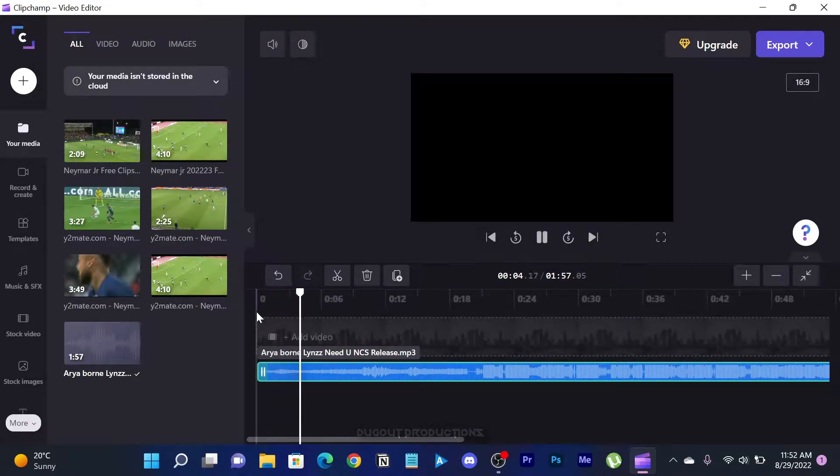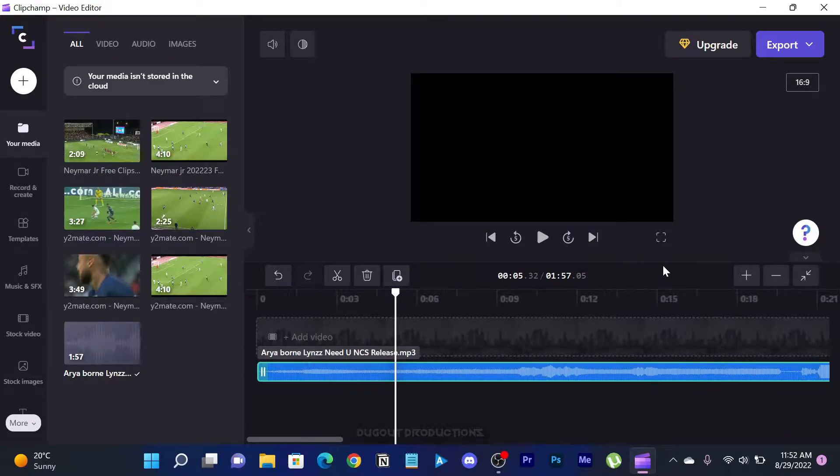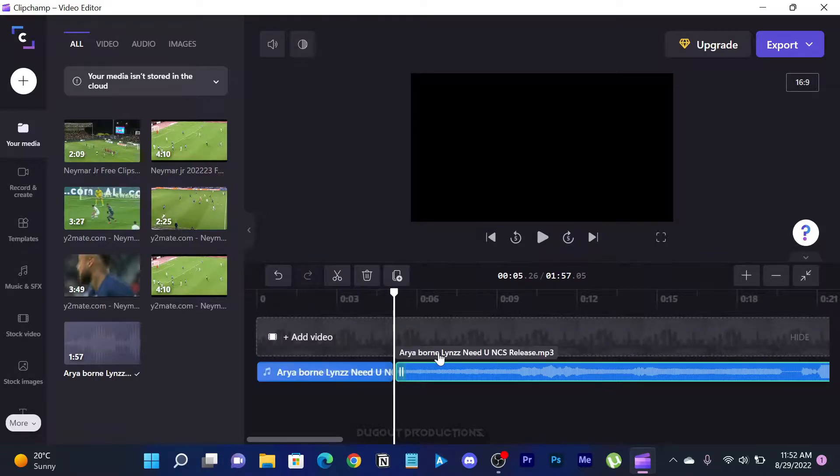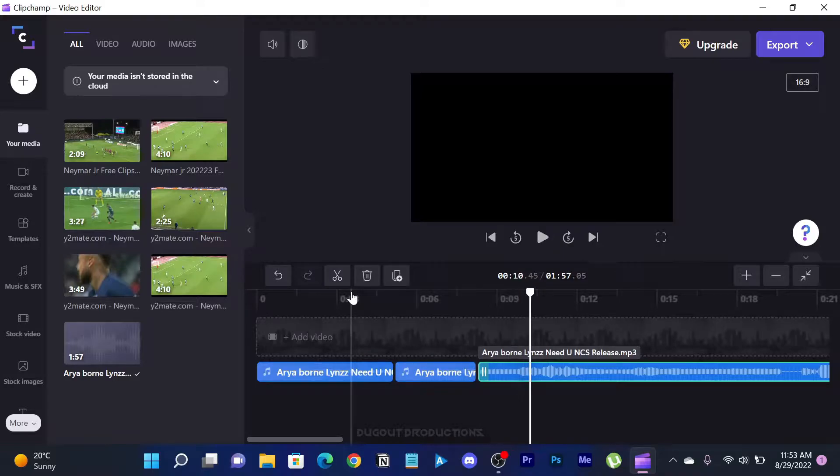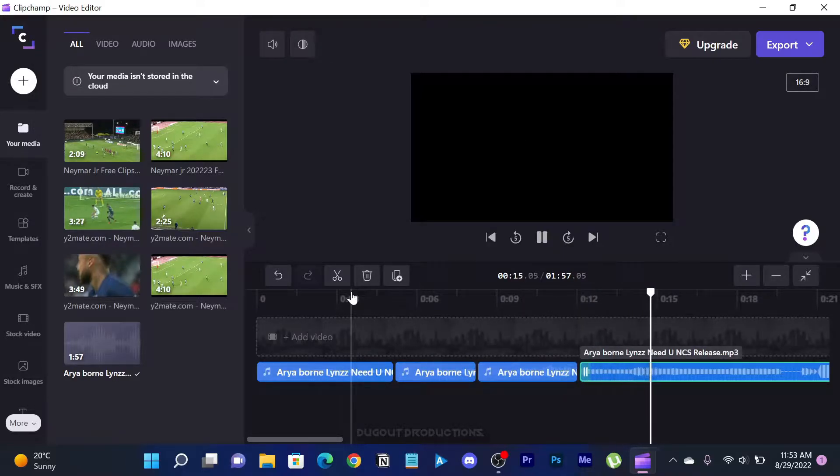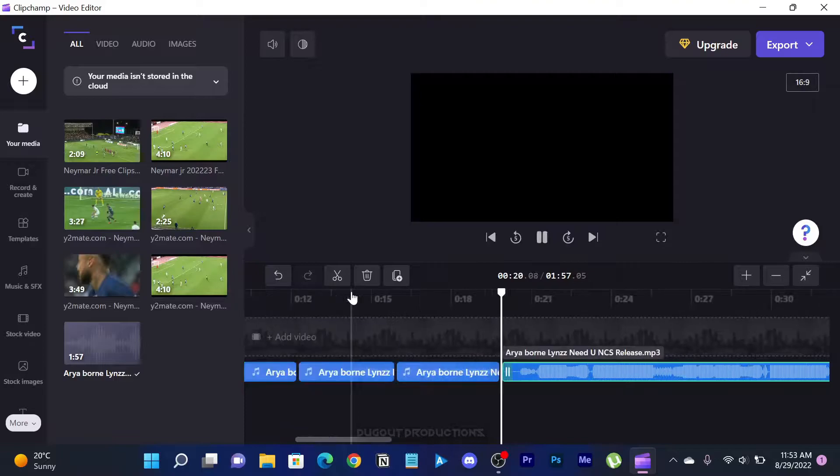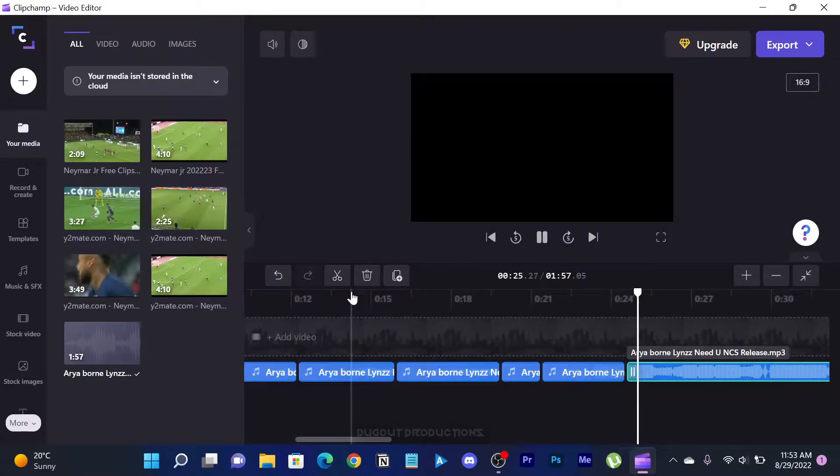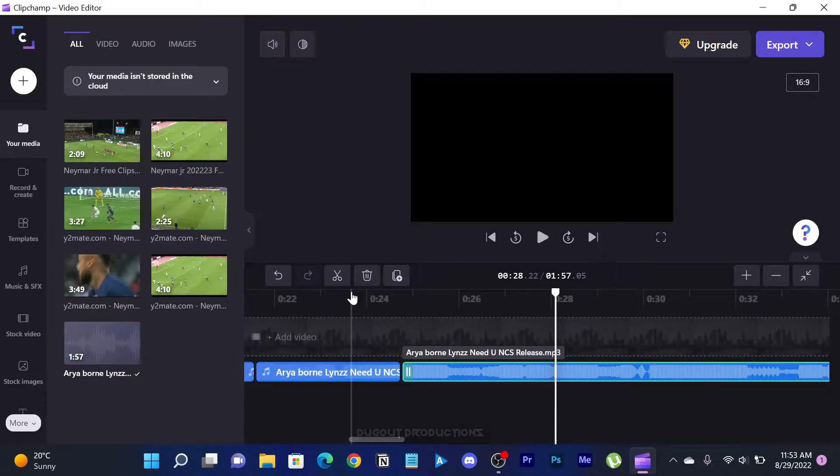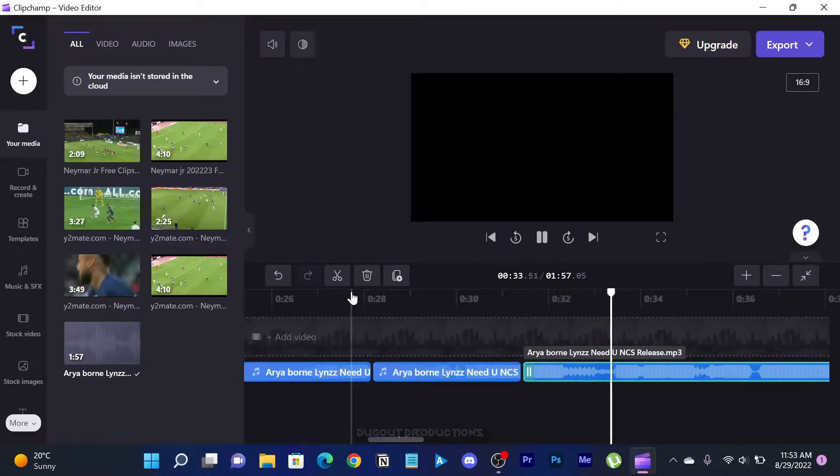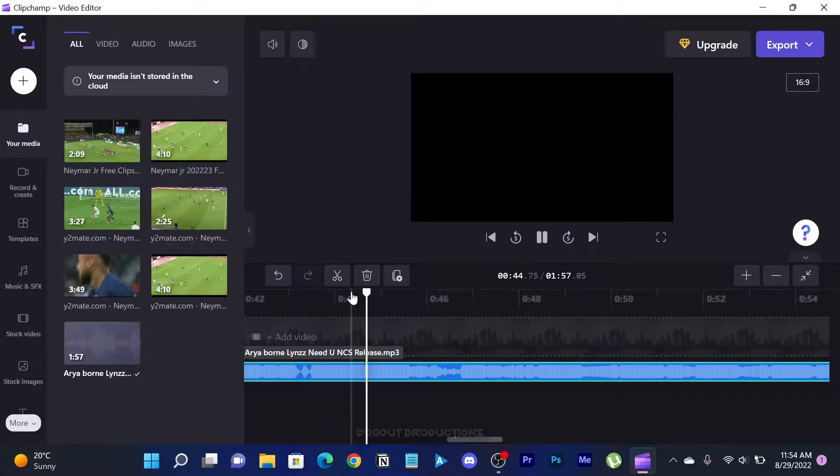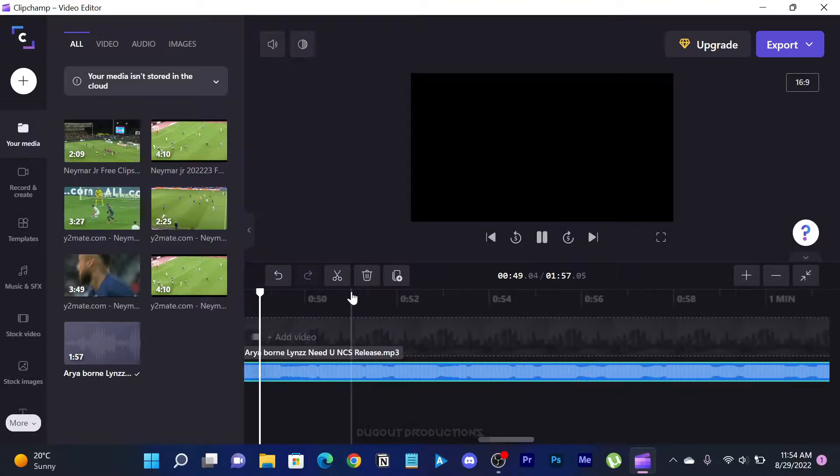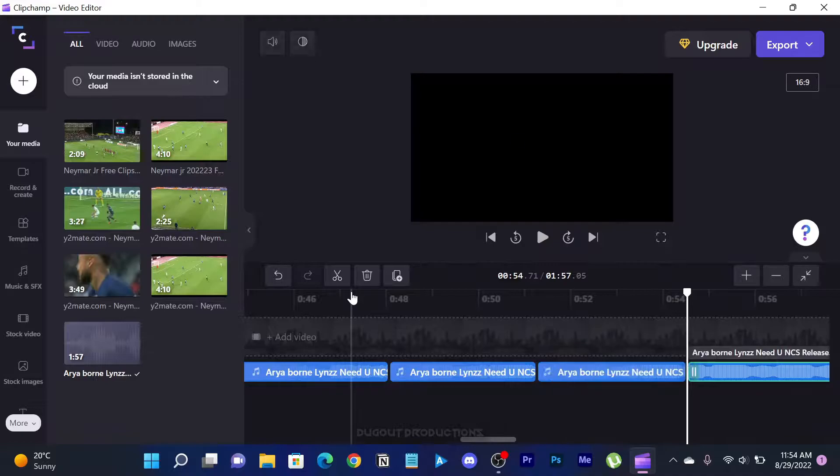Once you fully understand the beat flow, you can cut the audio at the places where you would want to place your clips. This may take quite some time, but it's very helpful as it will ease up the synchronizing process of your video.